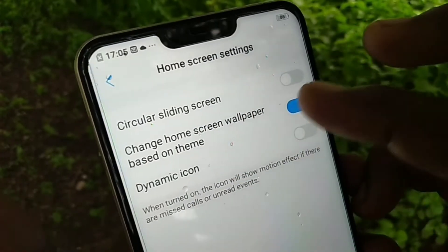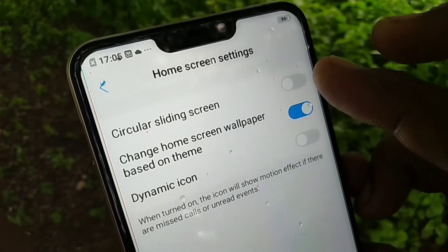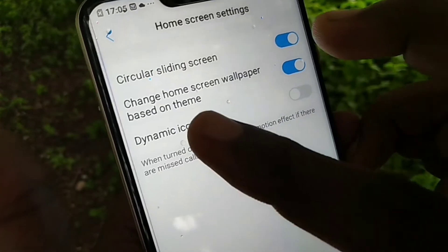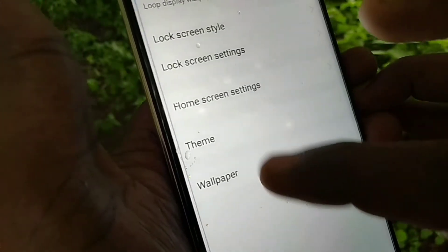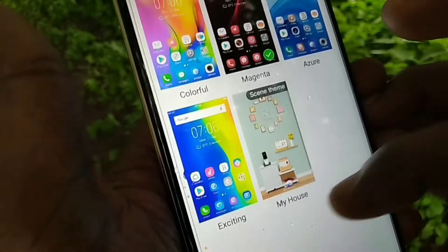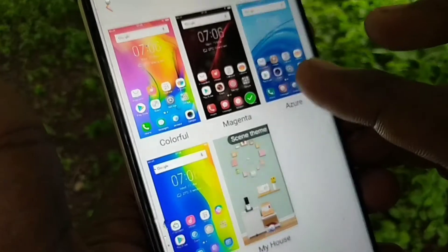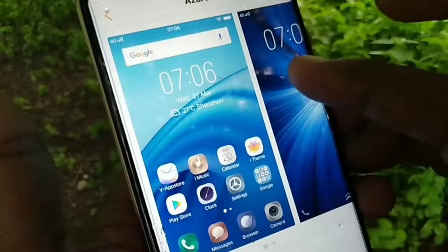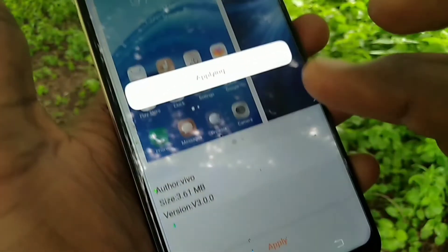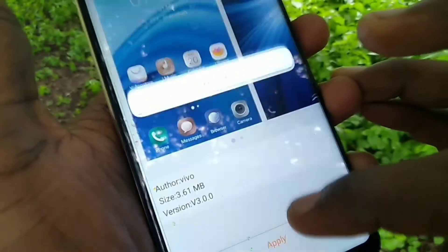In Home Screen Settings, you can customize options like circular sliding screen on or off, and change home screen wallpaper based on theme. You can also change the theme or download a new theme from here.